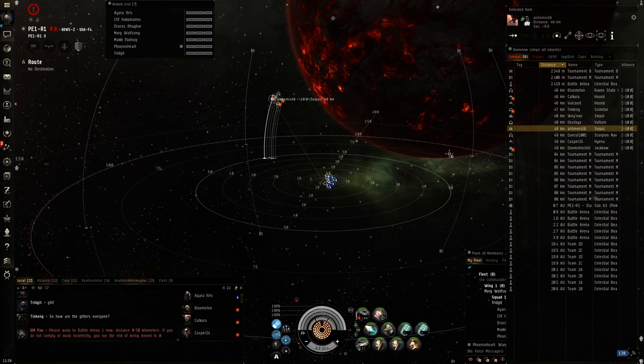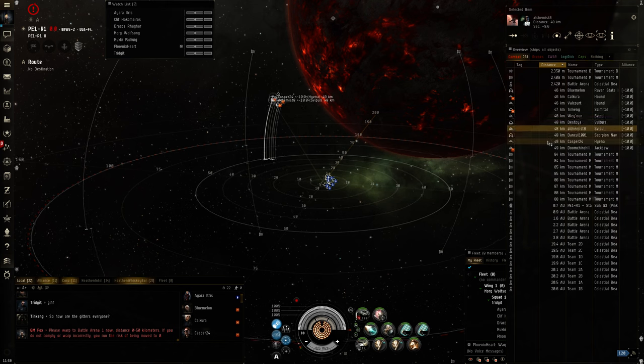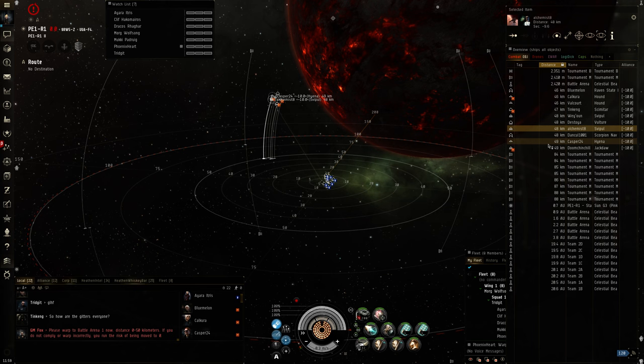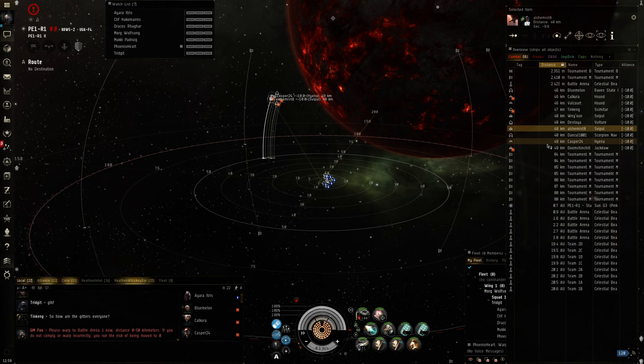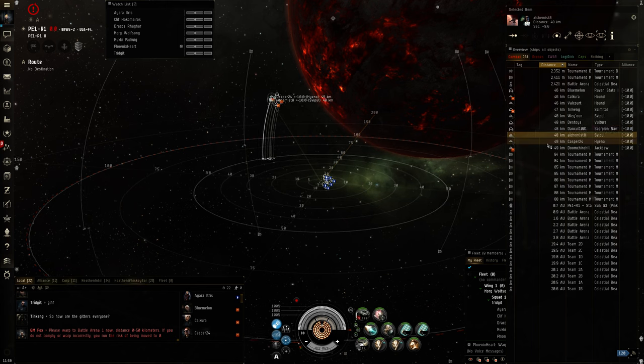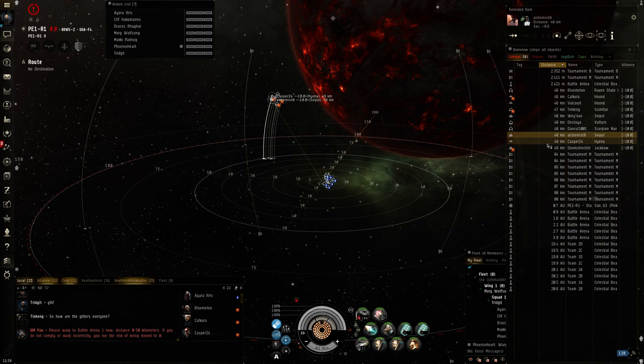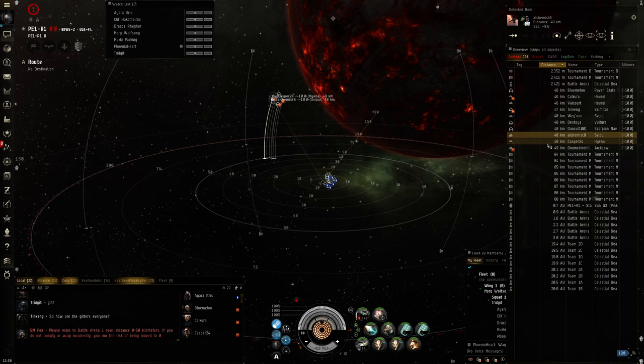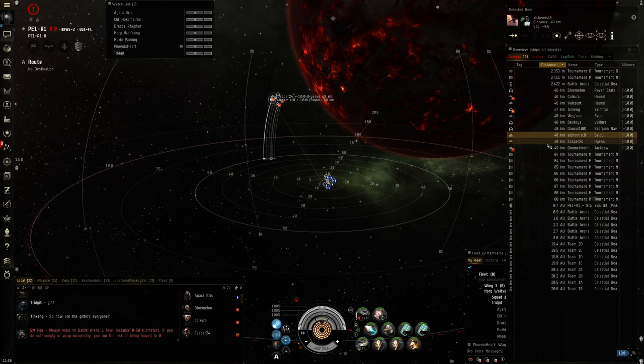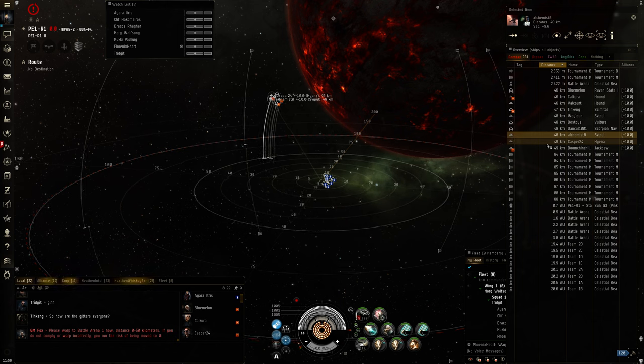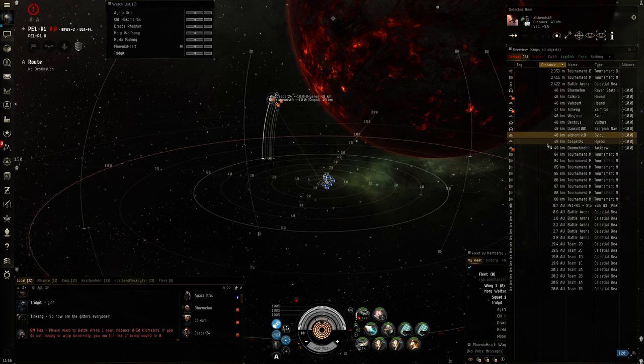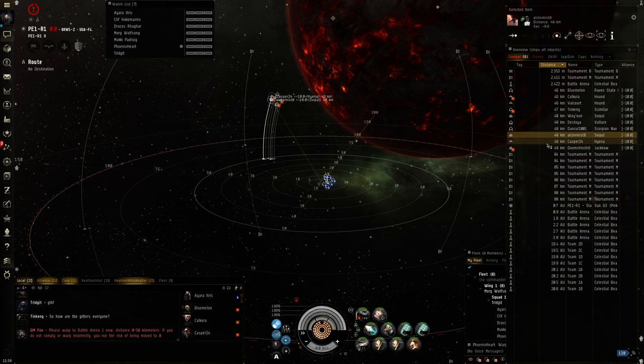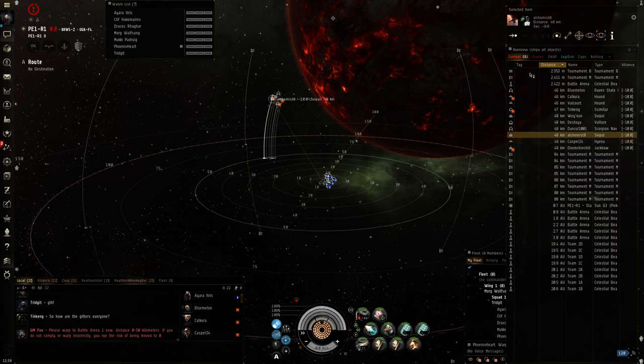Okay, looks like we need to have Hyena. We have ECM drones on the Hyena and on the Scimitar. And we're going to have to do... Hey, Scorpion Navy Issue, that could be their flagship. Yes, it could be. Raven State would be a better kill. Raven State is a lot squishier. Okay, we'll do Raven State first then.